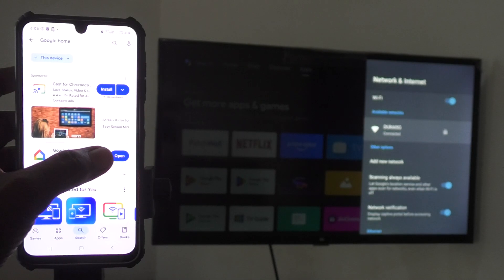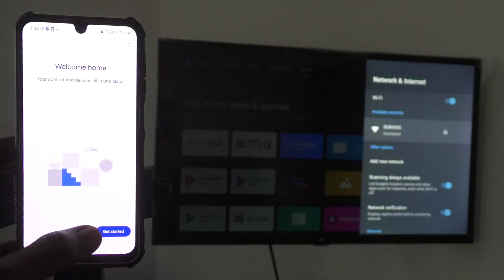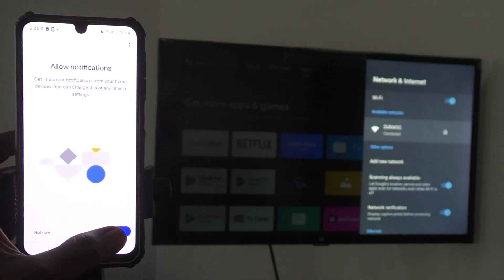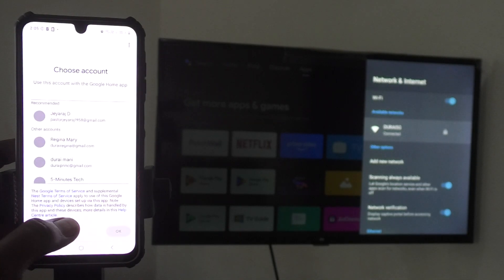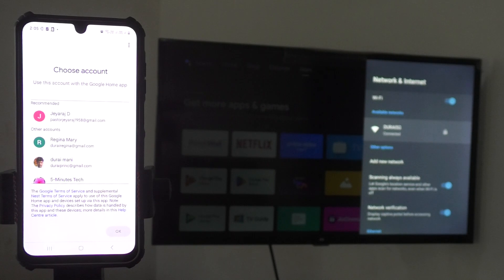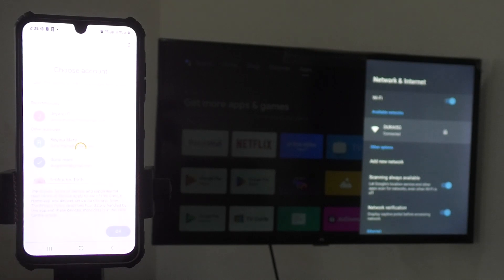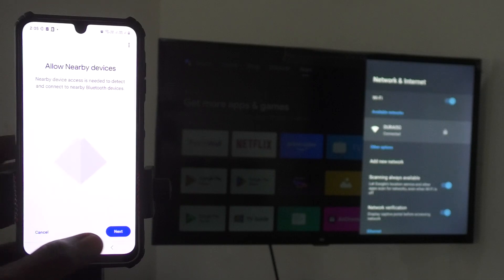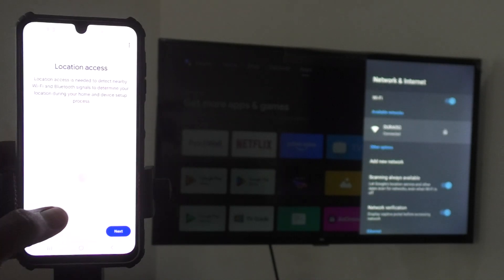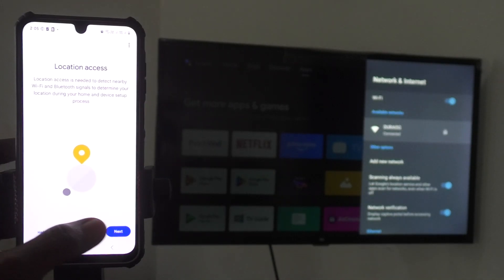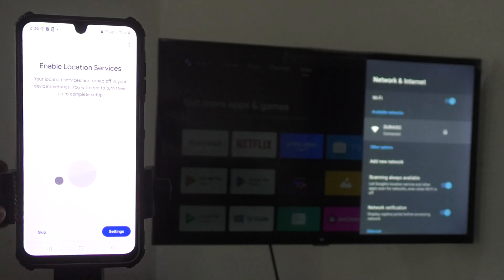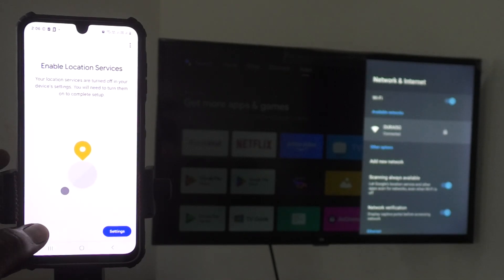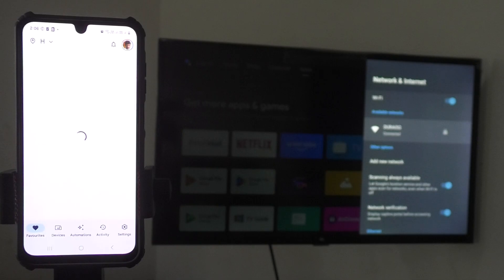Now open this app, Google Home app. And click on get started and click on next. Give permission if it is asking. And select the email ID, the same email ID that you have used in your TV. So here I select this email ID and click on OK. Click on next, give permissions, and skip this location services.